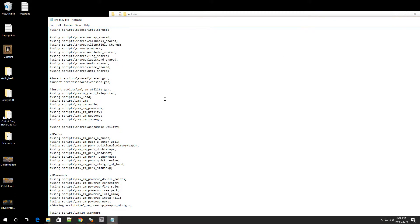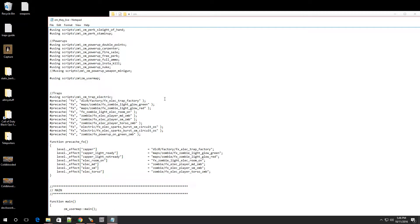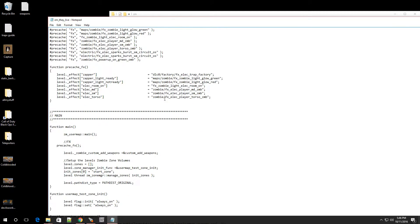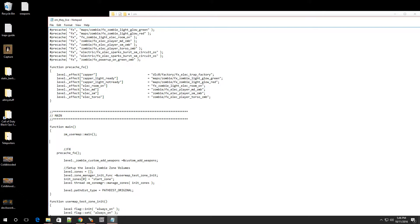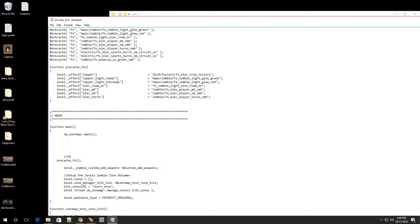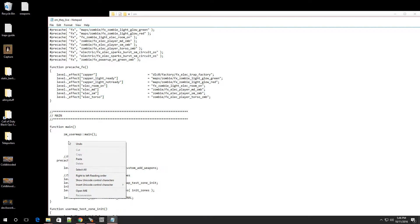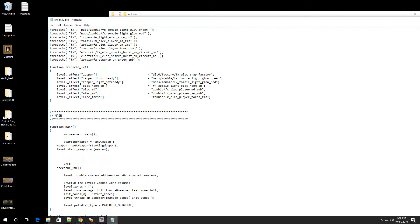You want to scroll down and you want to look for this part that says ZM underscore user map and double dot main, it should be in the main function. So once you found that little line of code, go to the end of it, press enter, make some space and we're going to paste in some code. If anything, I'm going to have the information that you're going to paste in, in the description. So right click it, go to paste and here you go.